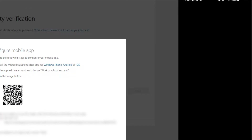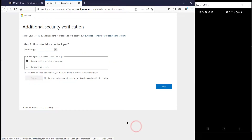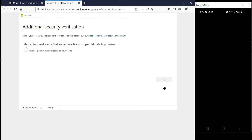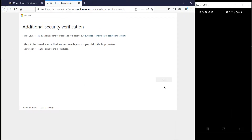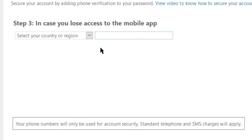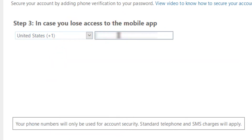Scan the QR code from the browser window with your phone. Once your phone is properly over the QR code, it will scan automatically. On your computer, click the Next button on the QR code page. Click Next again. You will be prompted to approve the login on your cell phone from the Authenticator app. Tap Approve. On Step 3, select your country or region and enter a phone number as a backup in case you lose access to the Authenticator app.